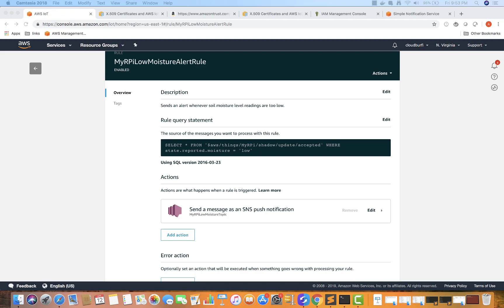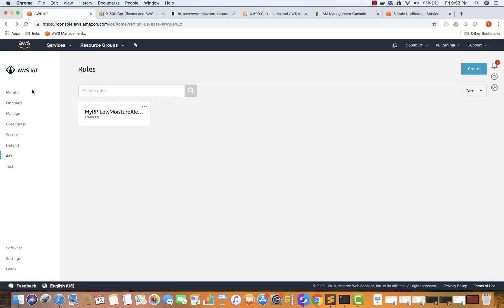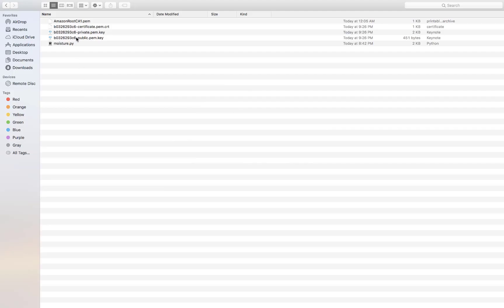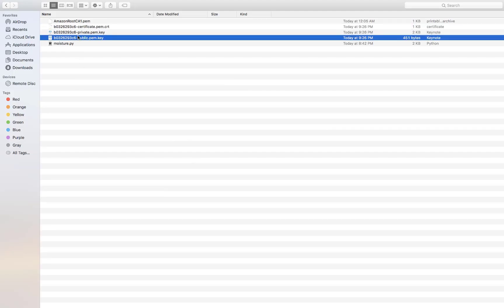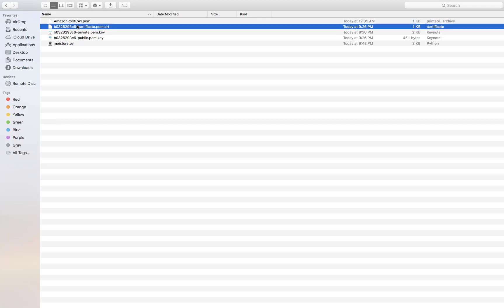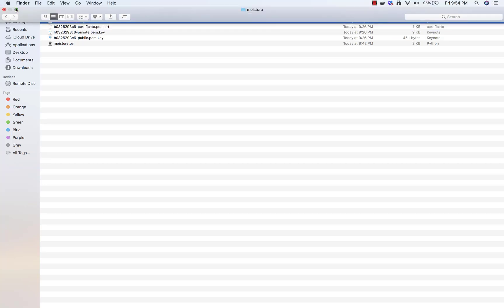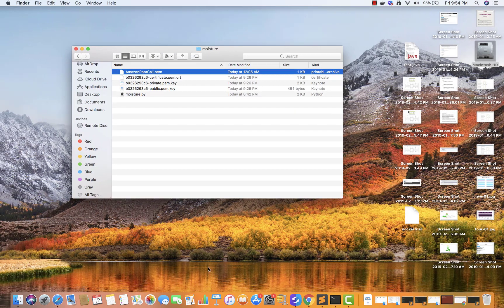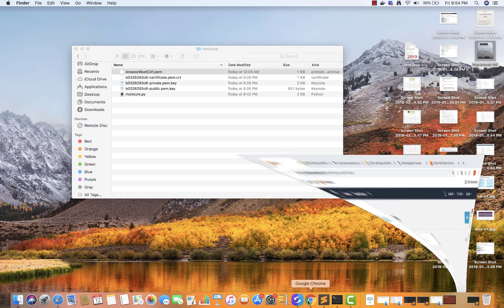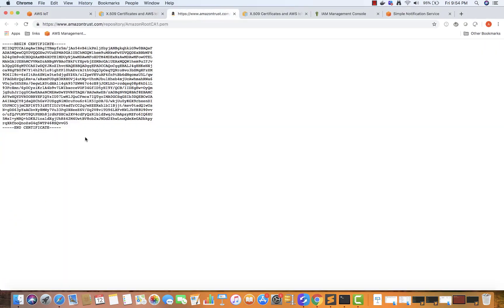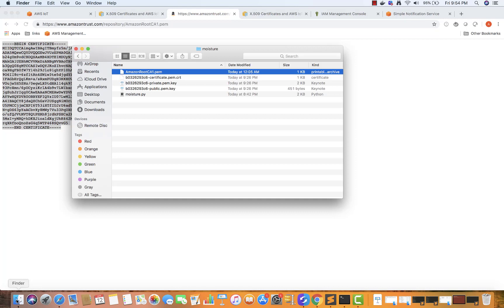Now let's send actual data. Remember we had downloaded four certificates. I have downloaded the four certificates over here, and the fourth one was in a URL. Copy this and create a file called amazon root CA1.pem and paste the contents in this file. So now you have four certificates.